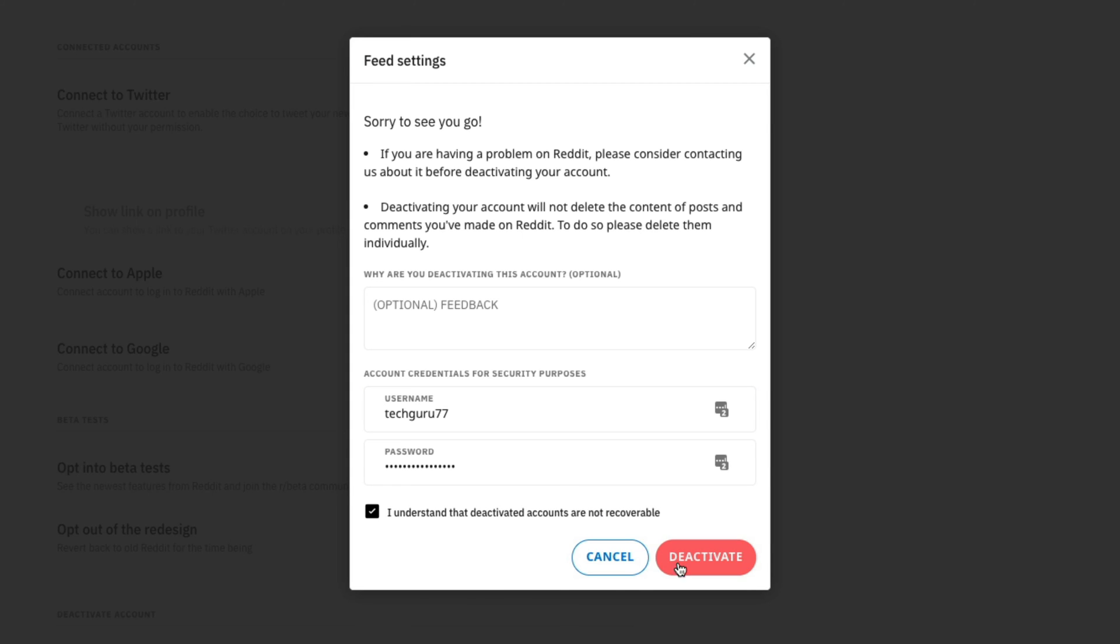And then once doing that, the red deactivate button will become available to you. There is no confirmation. Once you click or tap the red deactivate button, your Reddit account is gone forever.